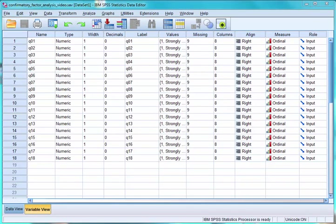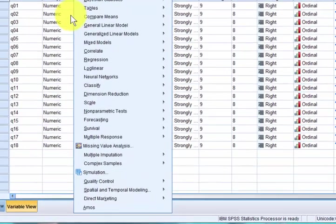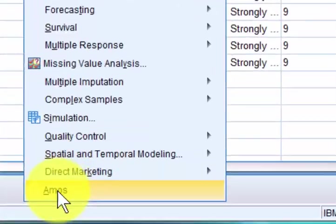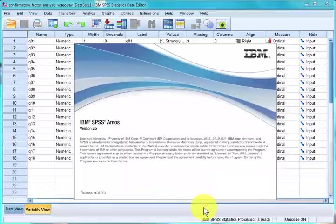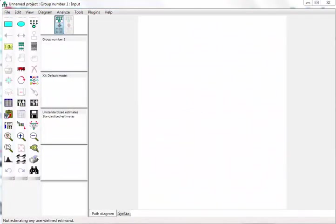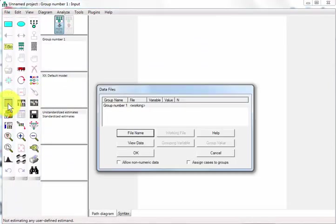Once you've opened up the file in SPSS, go ahead and go to analyze. We're going to open up AMOS. Step one, get the data. I'm going to go ahead and open up the file.